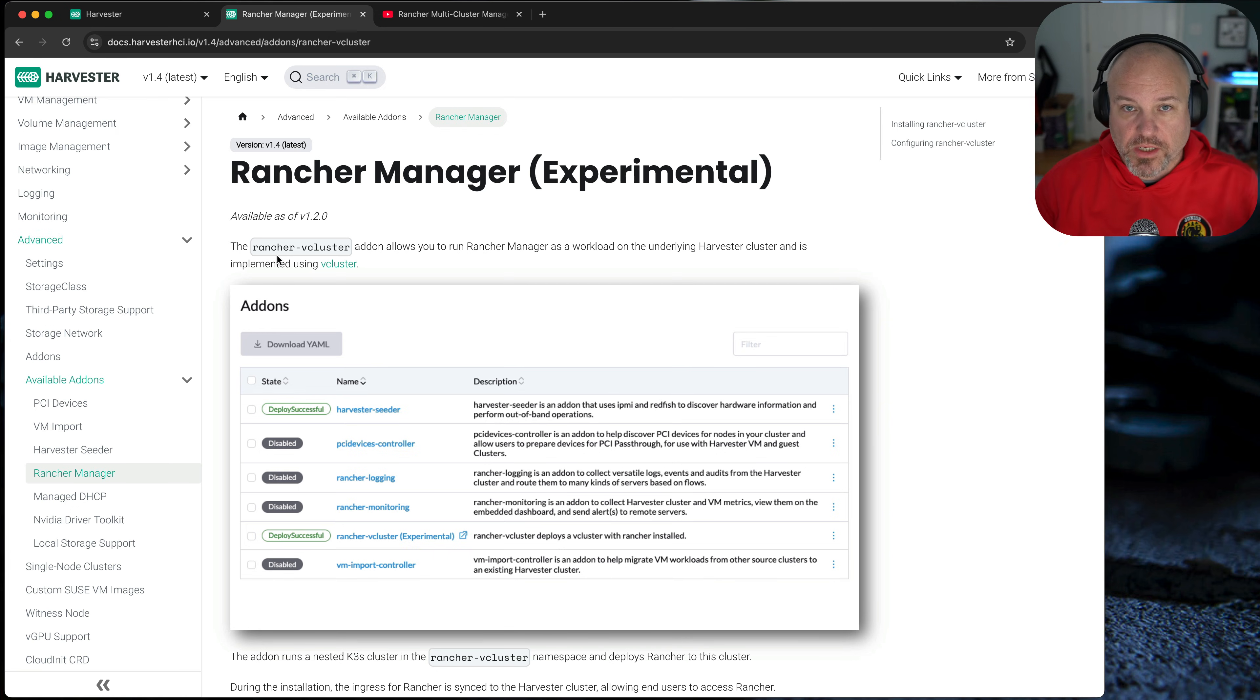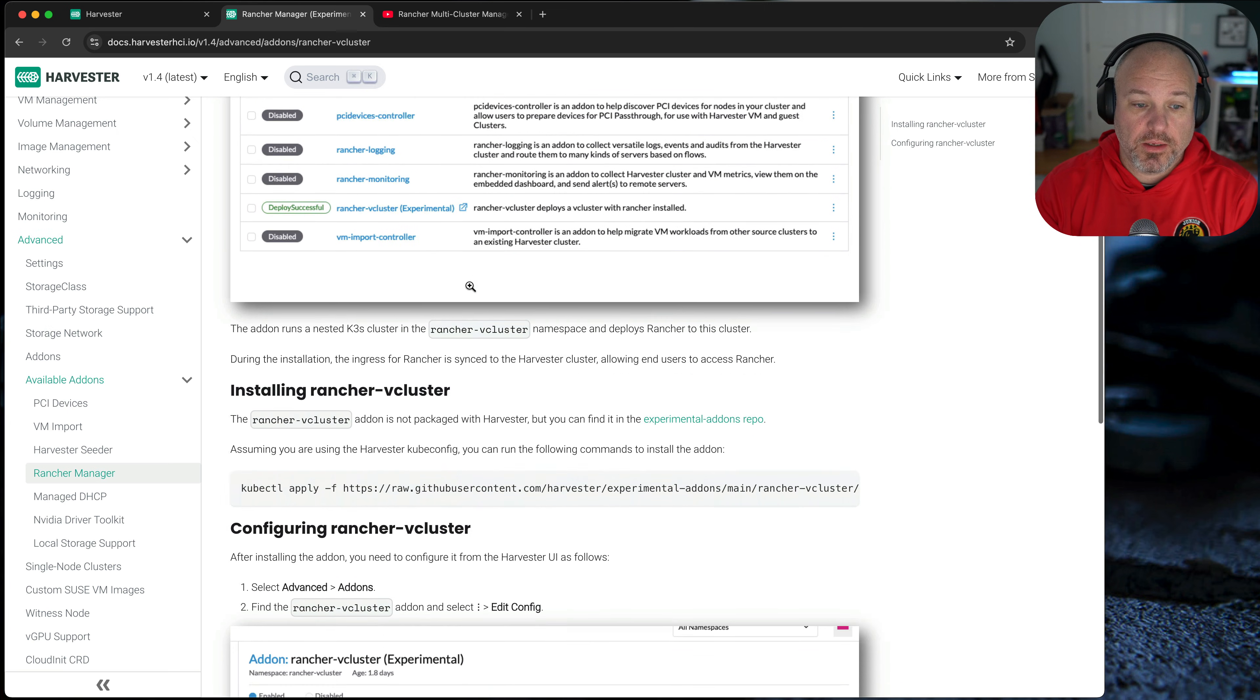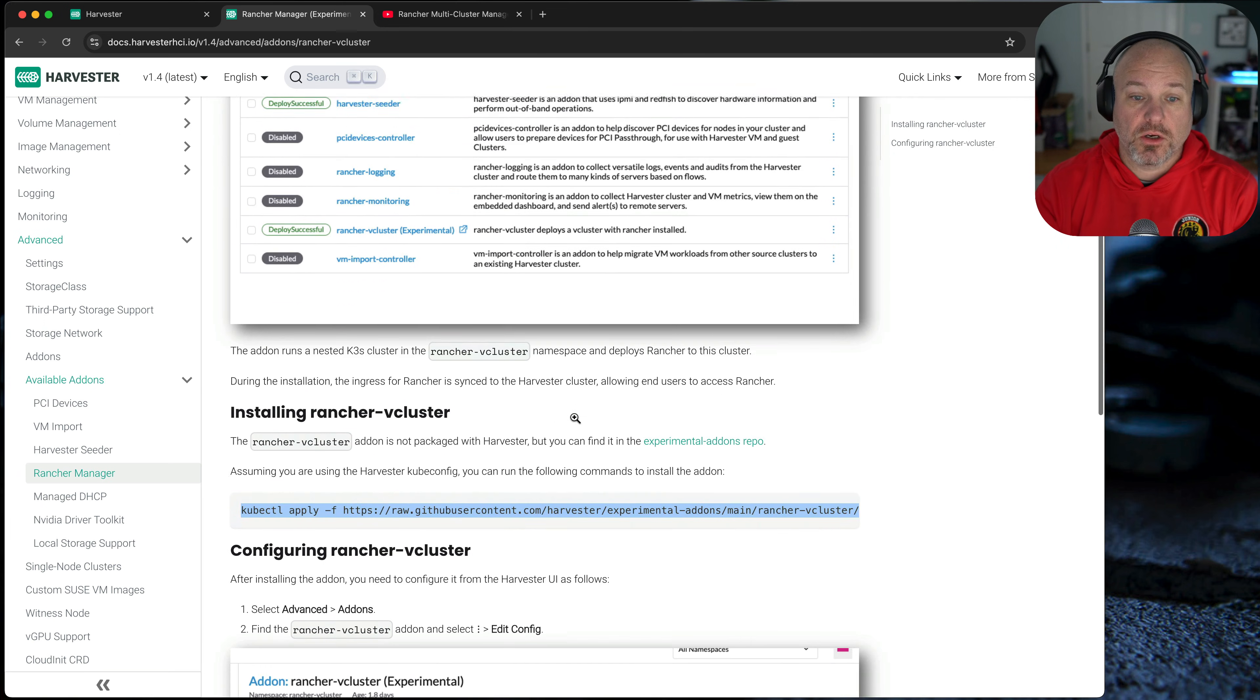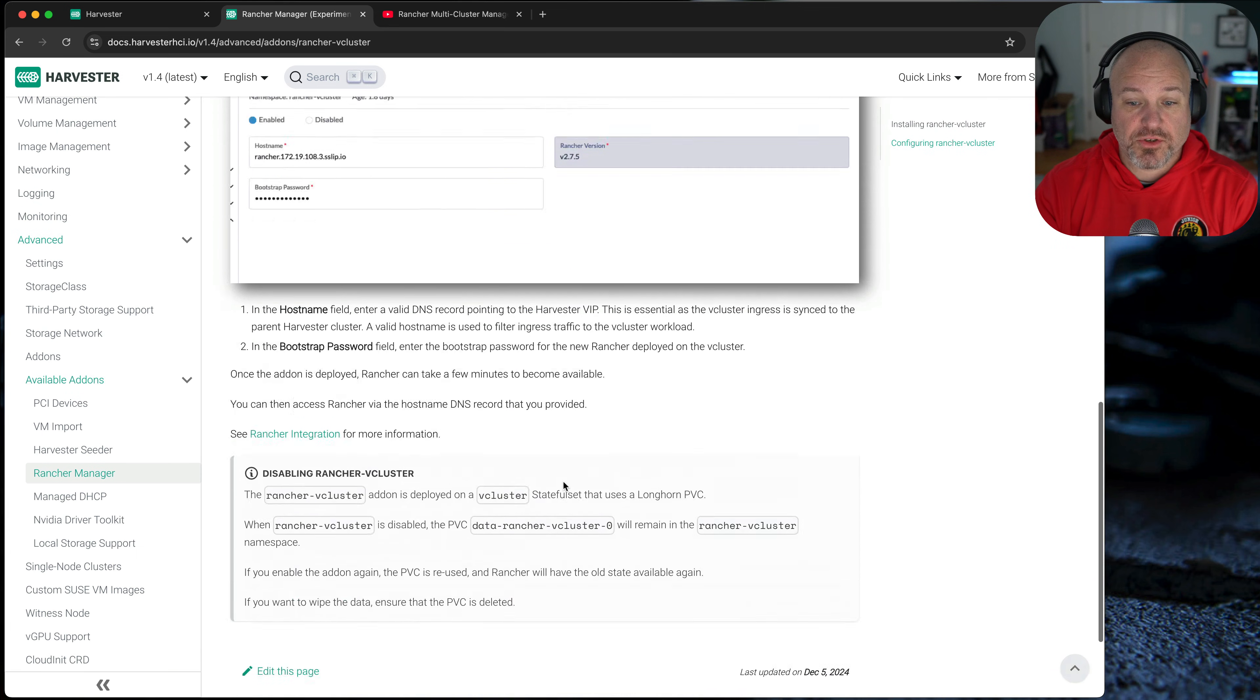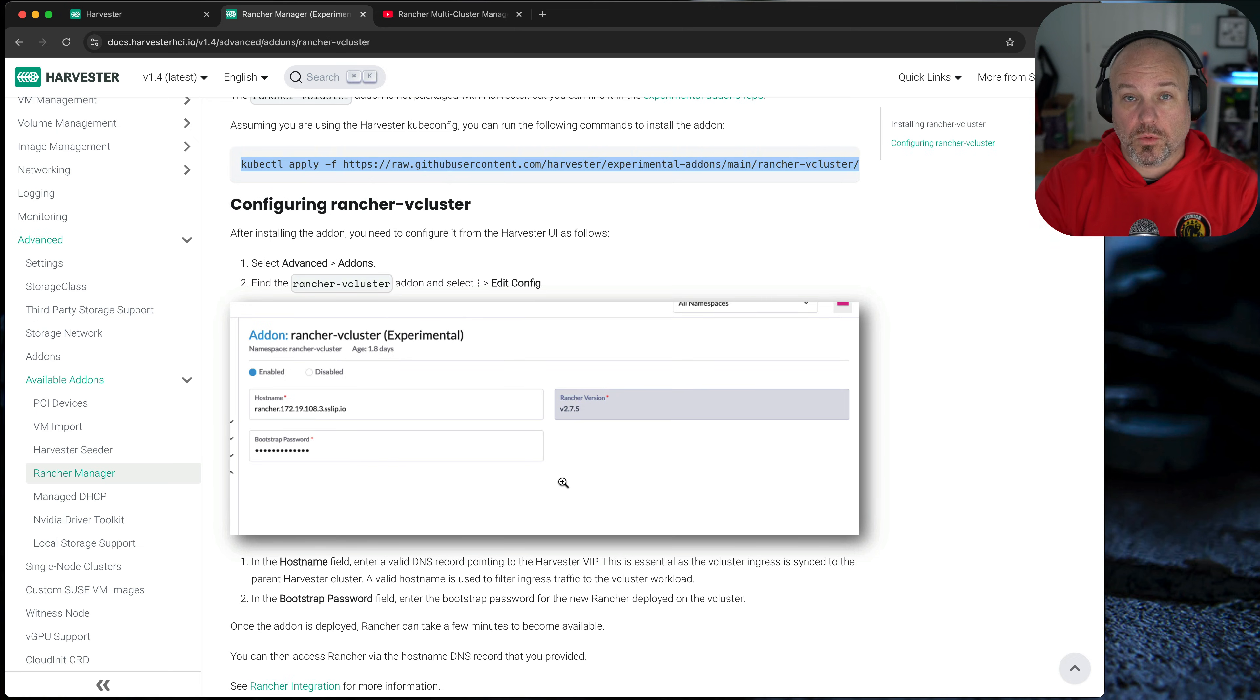Pros and cons, obviously, to that. But the nice thing about this add-on is that you can actually deploy a full-fledged Rancher Manager within a V cluster on the Harvester host itself. And what this allows you to do, see it says add experimental, and you give it a host name. What this allows you to do is to run Rancher on a Harvester node or cluster locally.